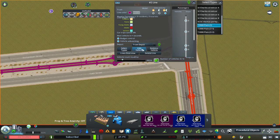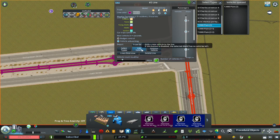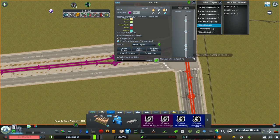You can pick any vehicles. The technique I use is you take the number of stops and divide it by two to determine how many vehicles to assign.